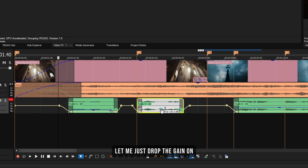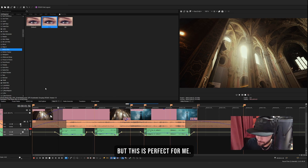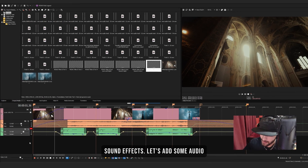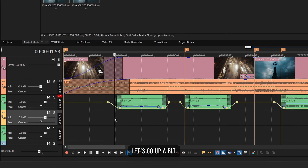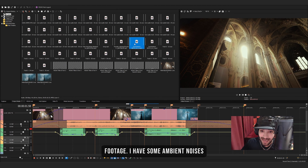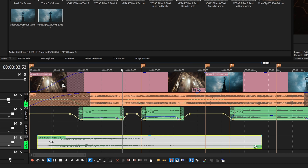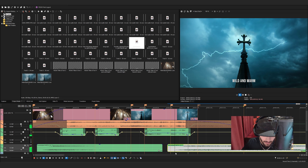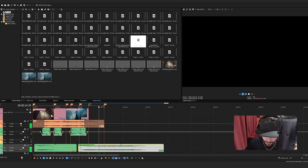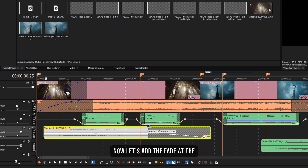Step two is to add some enhancing sound effects. Right-click on the empty space and add audio tracks — let's add four of them. You need to find sound effects that fit your footage. I have some ambient noises here; let me drag one in for the first clip, and a darker ambient noise for the second clip. Move it up and drop the volume a bit, then add a fade at the end and a fade at the start.